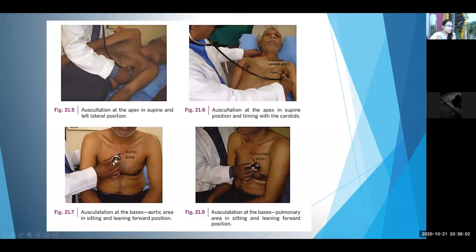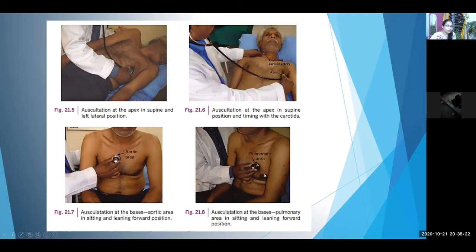To auscultate the base or aortic area, the patient should sit up, lean forward, and hold the breath in expiration. Similarly for the pulmonary area, sitting up and leaning forward with breath held in expiration. Ask the patient to breathe out and hold — then place your stethoscope and auscultate.